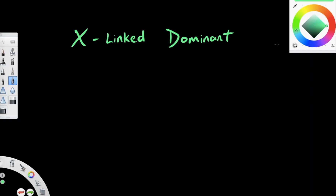Welcome to the video where we're going to talk about X-linked dominant mode of inheritance. It's dominant because the allele we are concerned about is dominant, and it's present in the sex chromosomes — more specifically in the X chromosome. That's why it's called X-linked. We're going to talk about several criteria used to determine whether a mode of inheritance is X-linked dominant when we look at a pedigree.